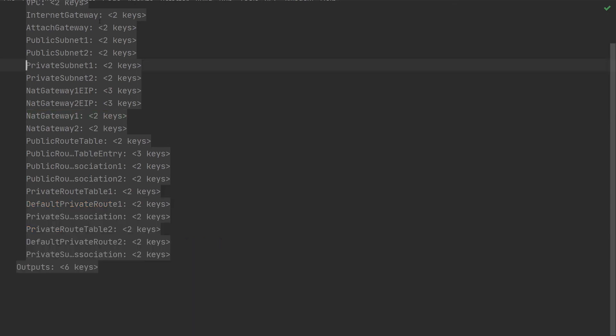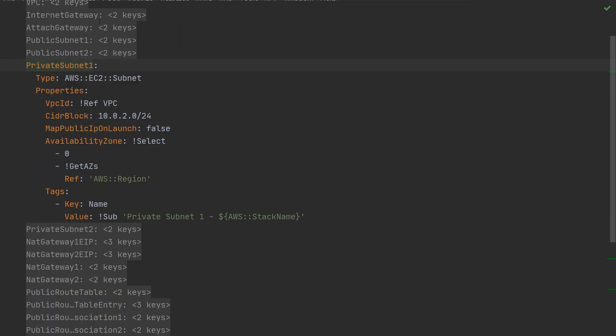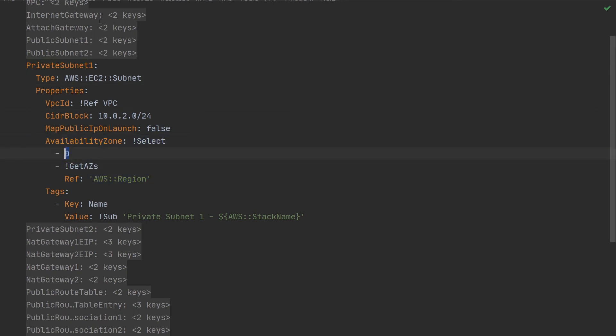There's one NAT gateway per private subnet, which is important for high availability. If we have a look in the private subnet, we can see here that it's being created in a specific availability zone. It's actually the first availability zone. That's what this index 0 means here.